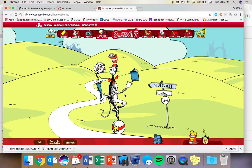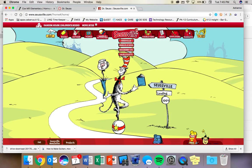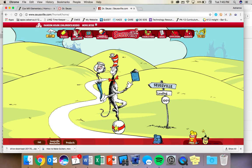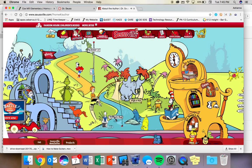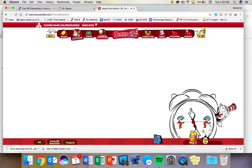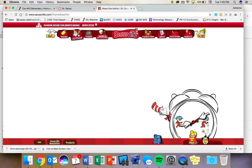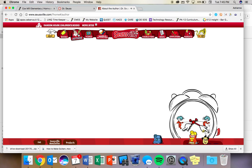And Seussville has all kinds of information, but I'm interested in the information on the author of who Dr. Seuss was. So I want to click on author and give it a minute to load.